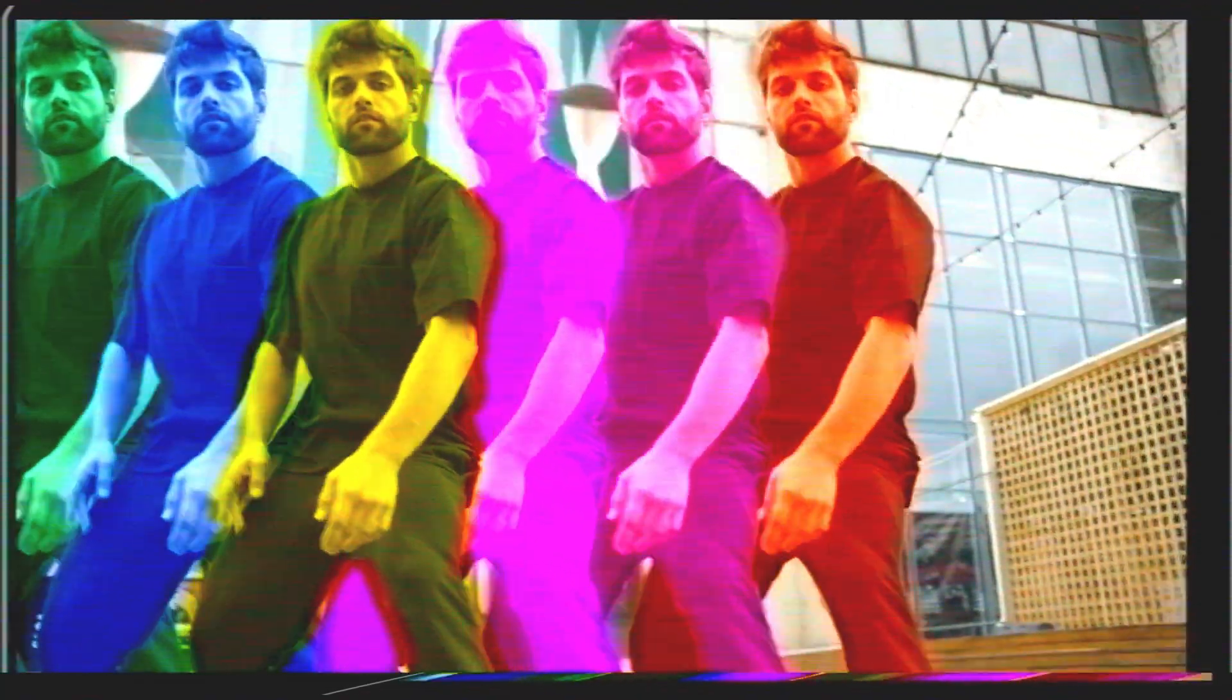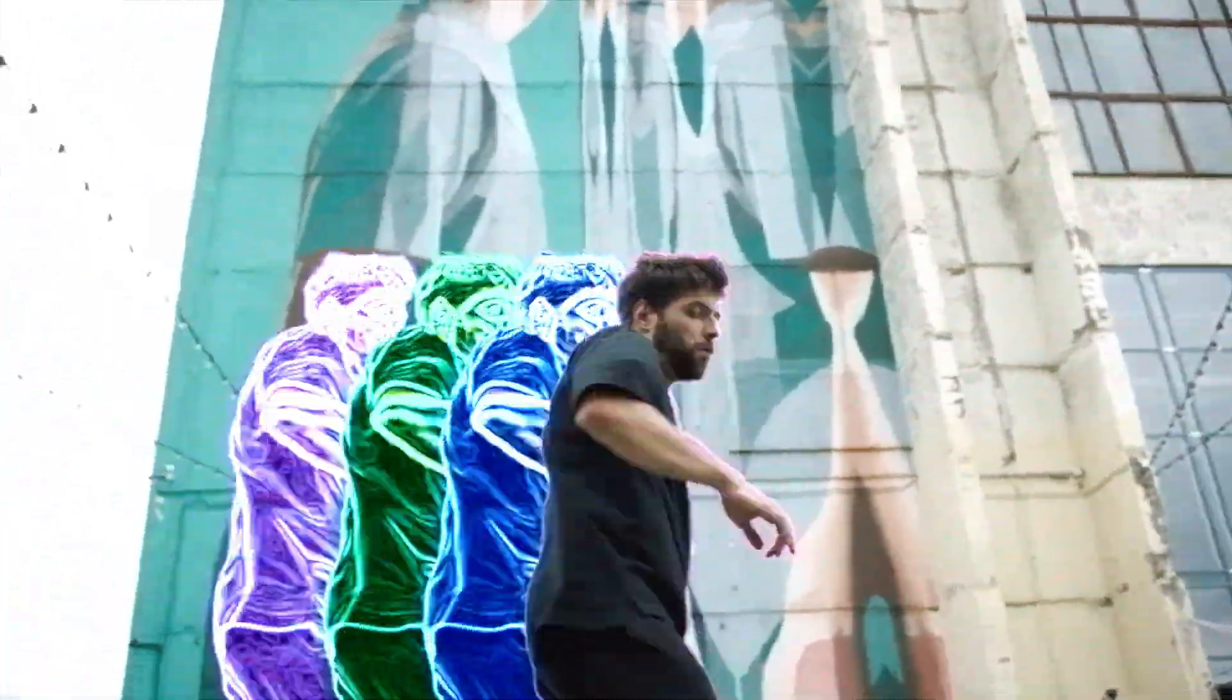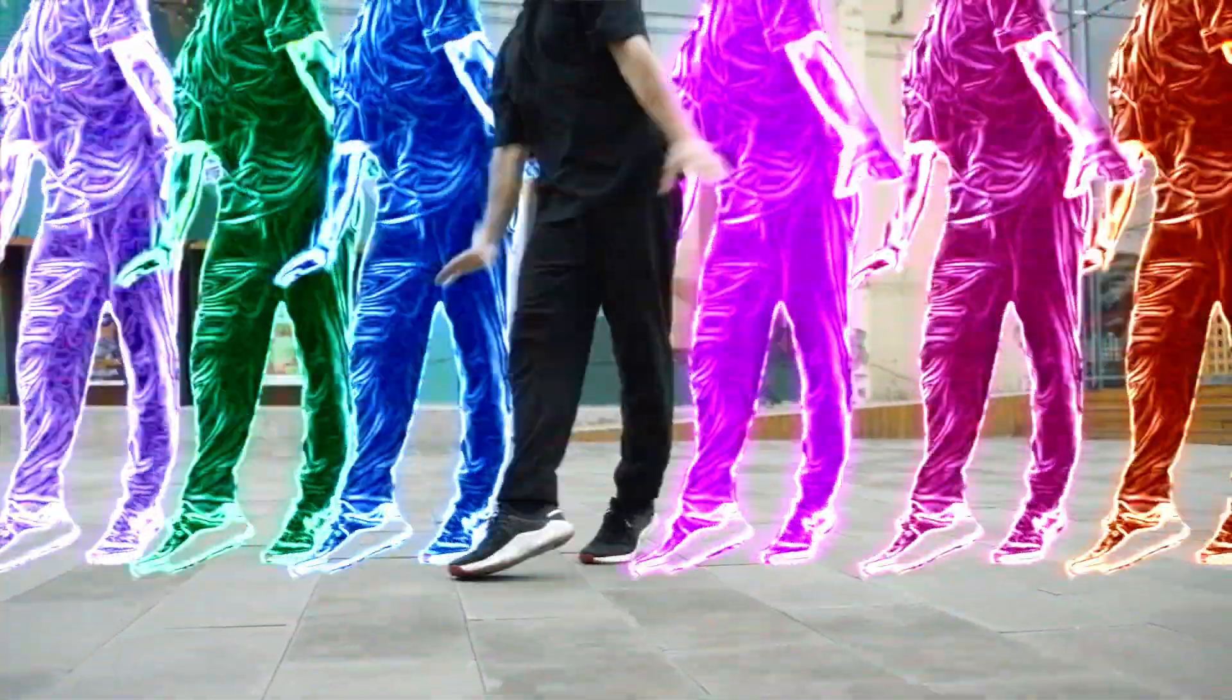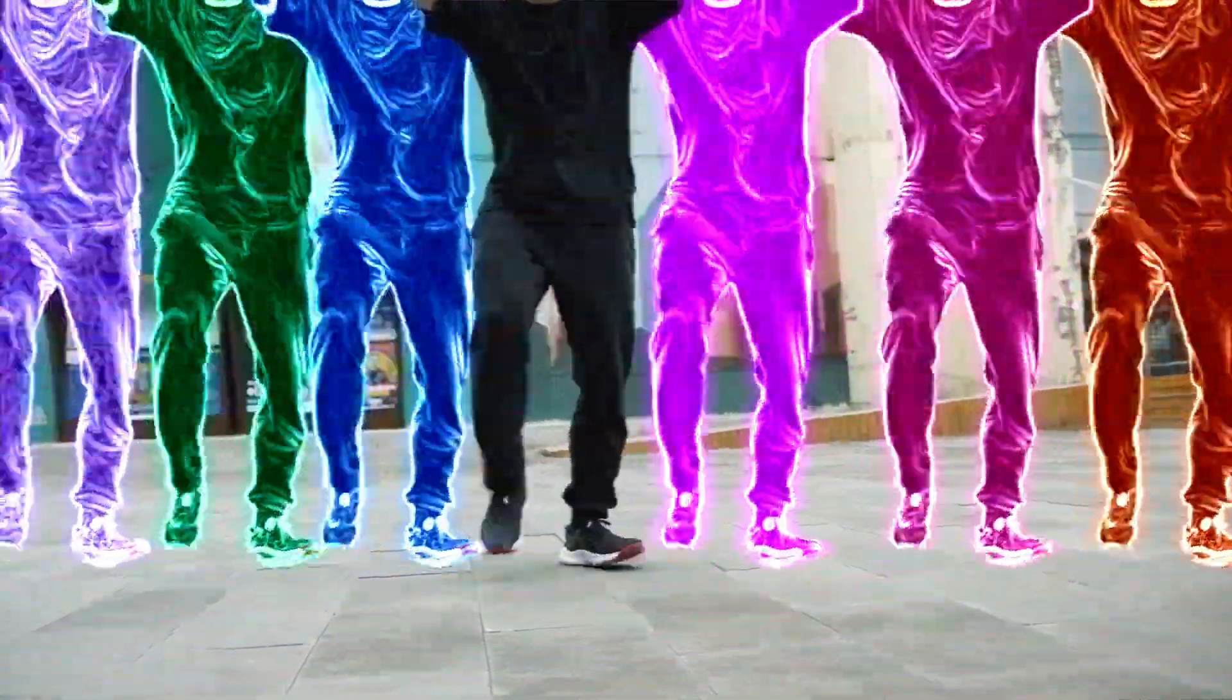Here you have the free DaVinci Resolve course so you can learn to do many more effects. That's all for today. See you in the next video.